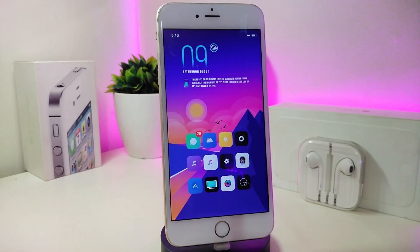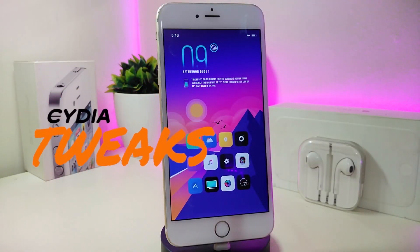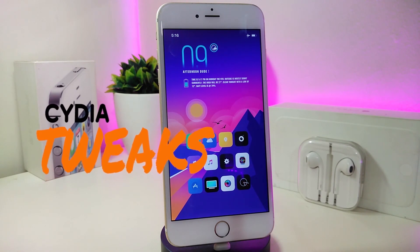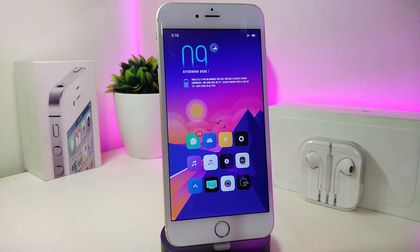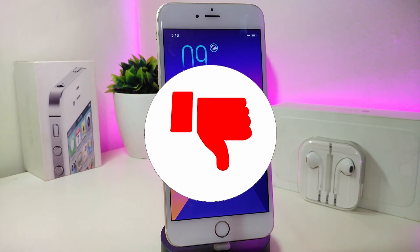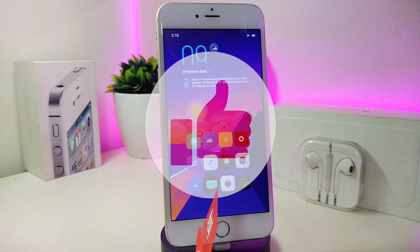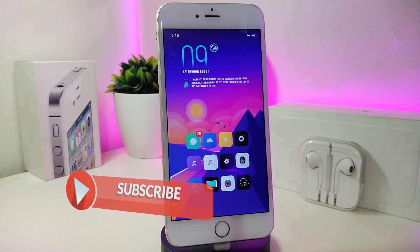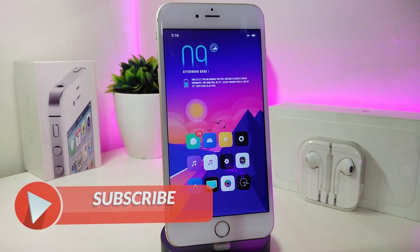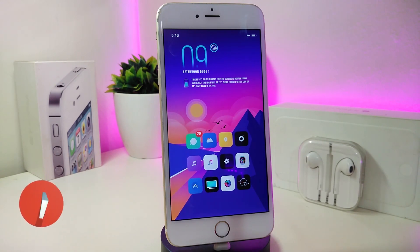Hey, what's up YouTube and welcome back to another Cydia tweaks video. We received a new jailbreak — the unc0ver and Chimera jailbreak — starting from iOS 11 up to 12.4. Let's go ahead and share some tweaks for that new jailbreak. Before I start today's video, make sure to give the video a big thumbs up, subscribe, and hit that notification bell so you'll always be notified when I release a new video.